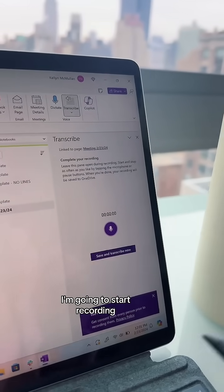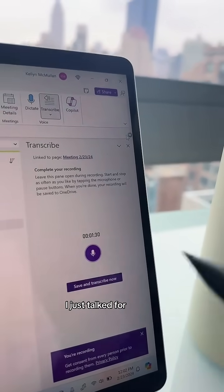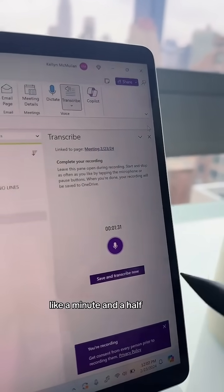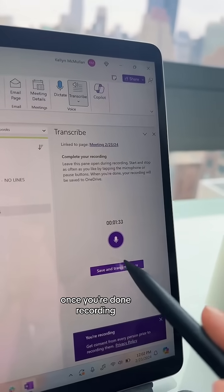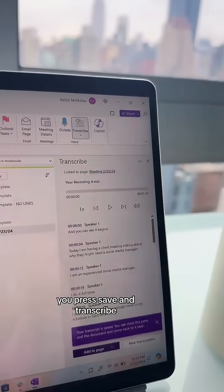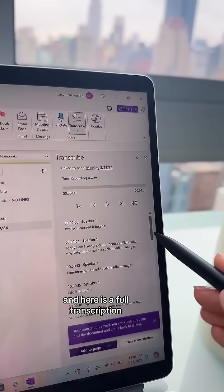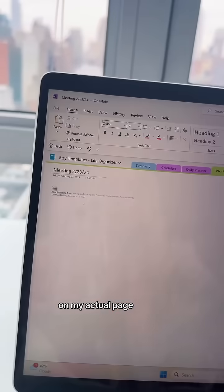I'm going to start recording and you can see it begins. I just talked for about a minute and a half to get something on here. Once you're done recording, you press Save and Transcribe, and here is a full transcription with timestamps.